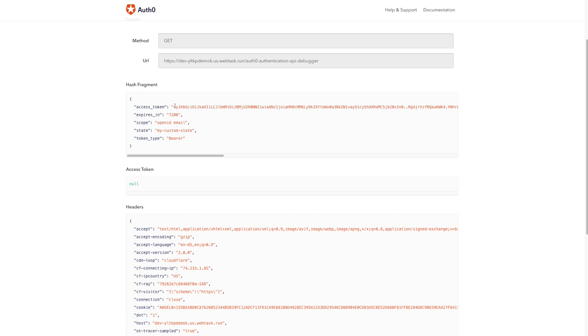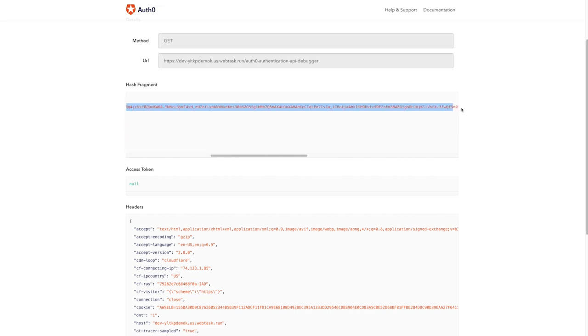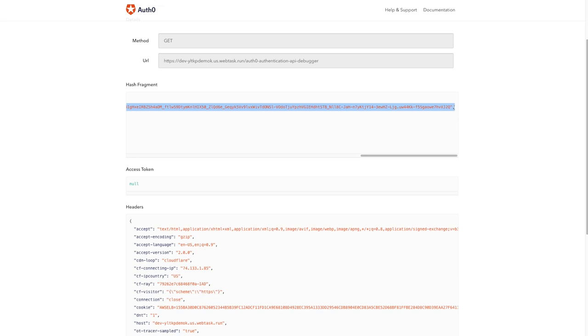This token is not intended to be consumed outside of Auth0's internal APIs. This token can be exchanged at the user info endpoint for the user's profile, but it has no use to us outside of that.